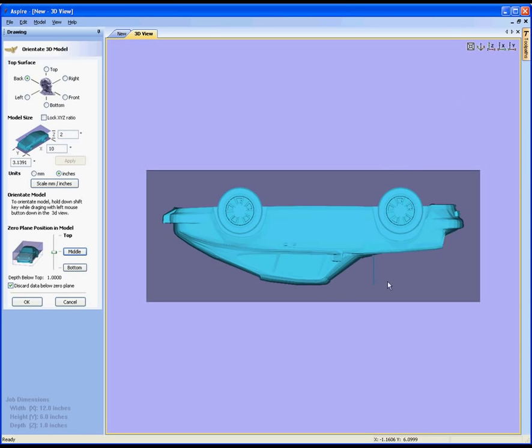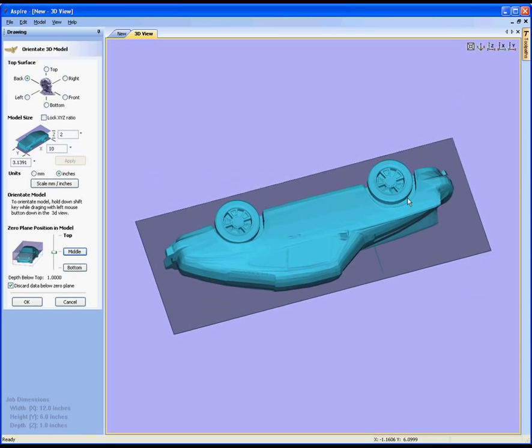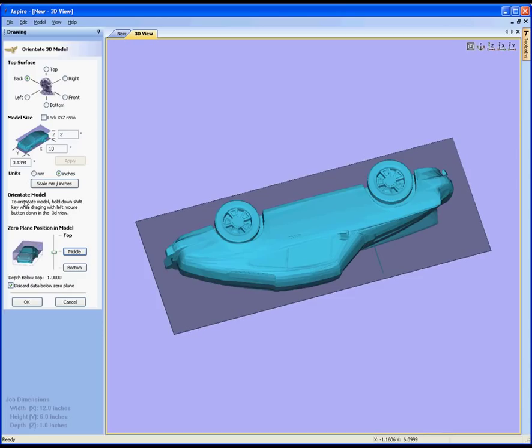Now it may also be in this situation that I don't want it to be an exact side view. I might want to just tilt the car up slightly so that it's coming towards us. The only way to do that in here is to use the orient model function here and how that works is if I hold the shift key down and I twiddle the view the same as if I was just going to twiddle it to change the angle that I'm looking at it, it'll move the model.